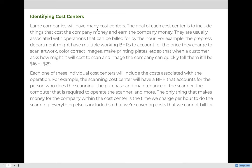Each individual cost center will include the costs associated with that operation. For example, the scanning cost center will have a BHR that accounts for the person who does the scanning, the purchase and maintenance of the scanner, the computer required to operate the scanner, and more. The only thing that makes money for the company within the cost center is the time we charge per hour to do the scanning; everything else is included so that we're covering costs we cannot bill for separately.